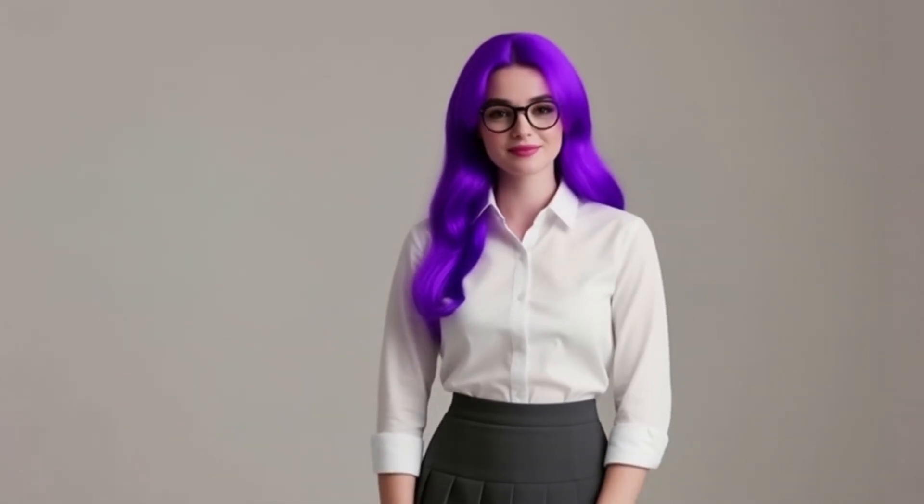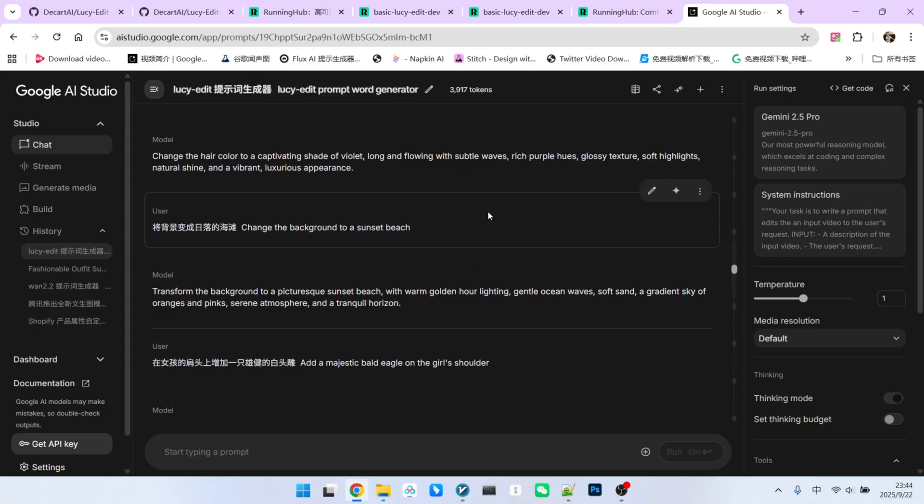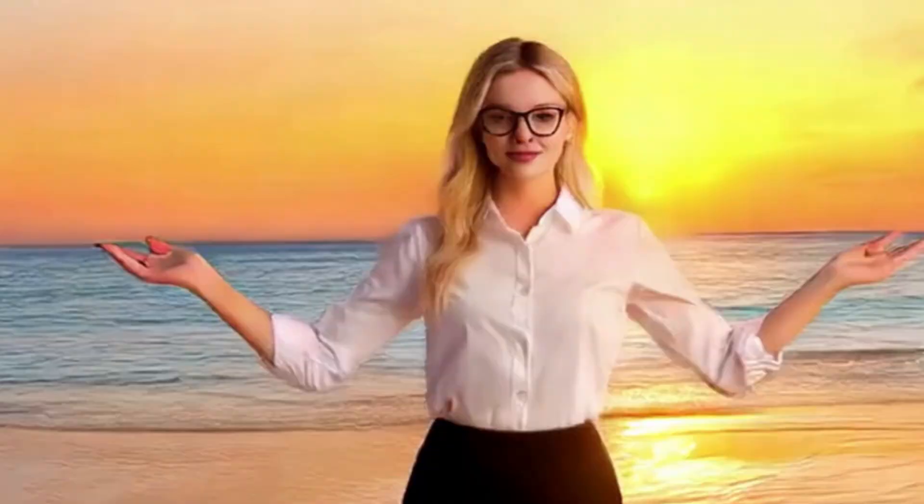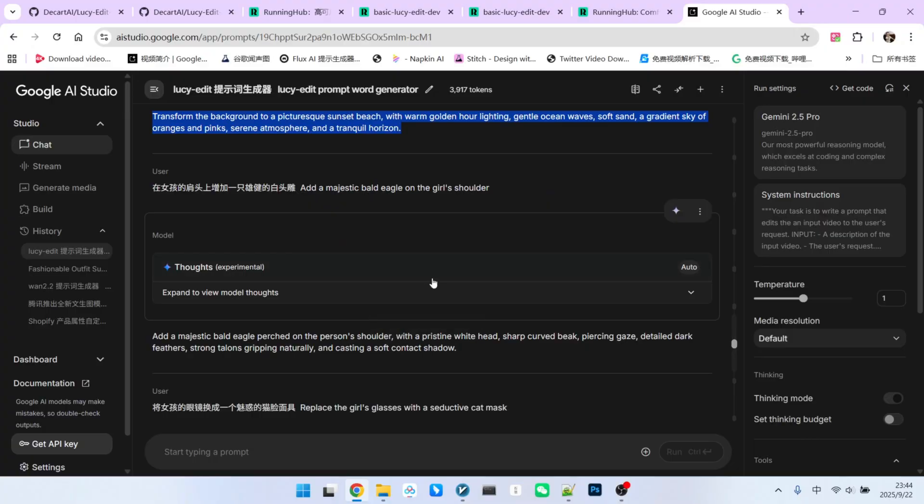Now for a full background replacement, we'll change the background to a sunset beach. The result is fantastic. The waves, the sunset ambiance, the character consistency, and her clothes everything remains unchanged while the background is completely new. Moreover, the overall lighting and shadows have been completely reconstructed to match the new scene.